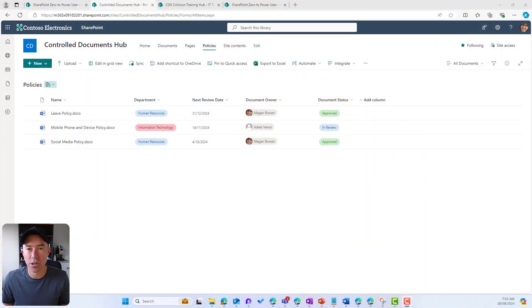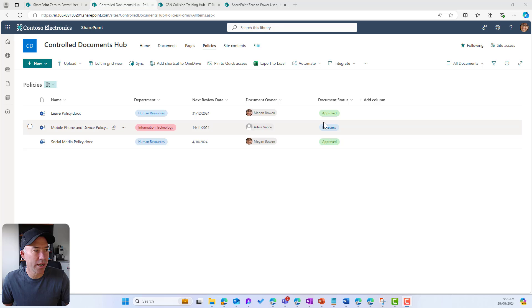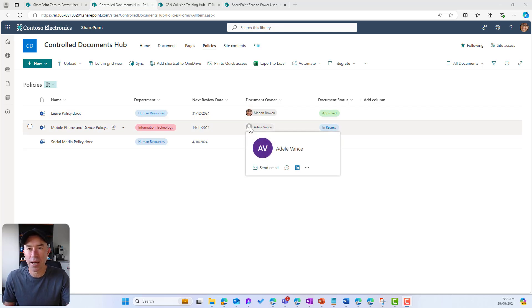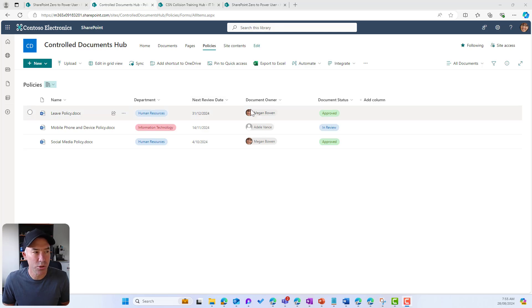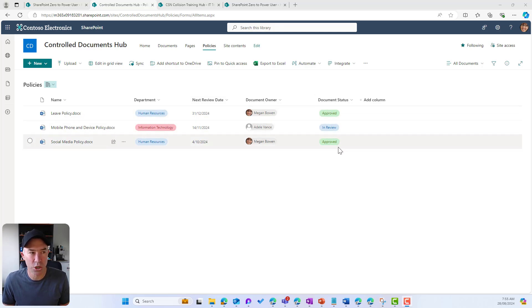I'm in a control documents library where I've got a couple of documents. I've got a couple of custom metadata columns: department, next review date, document owner, and also a status.